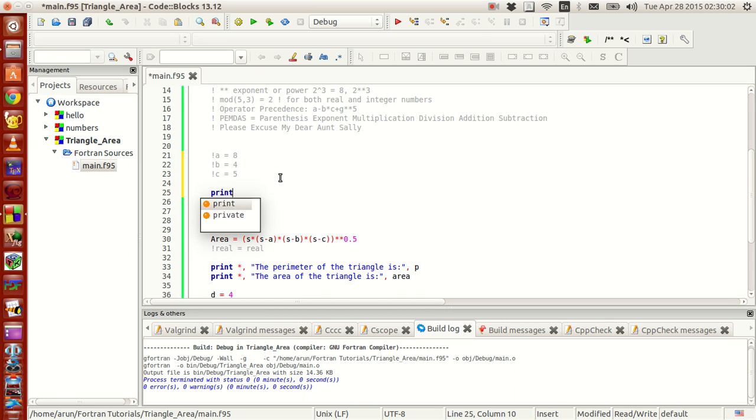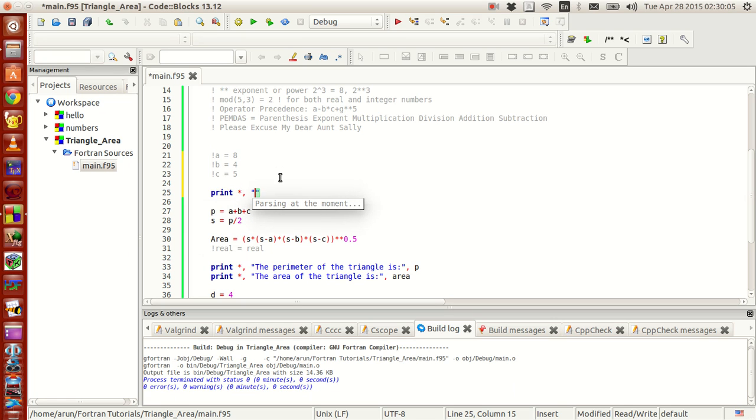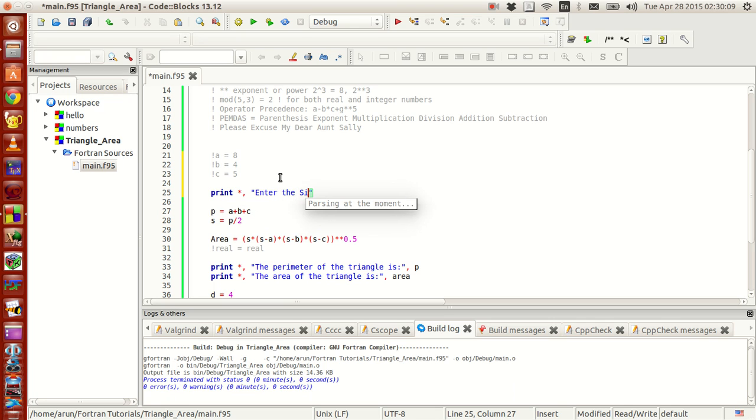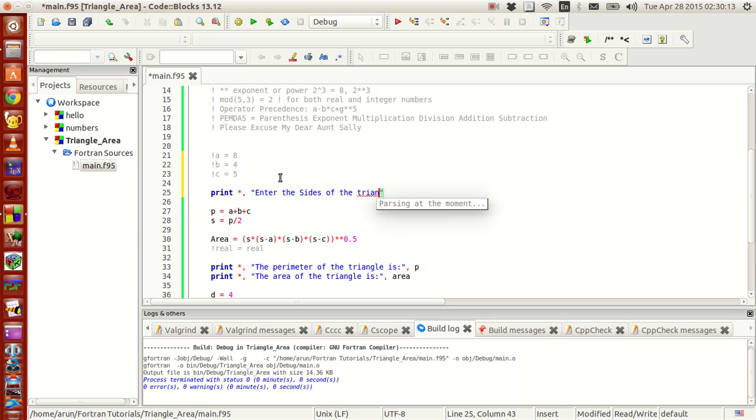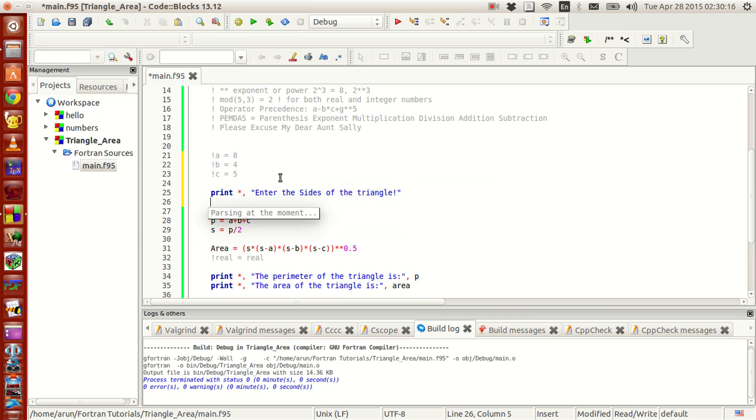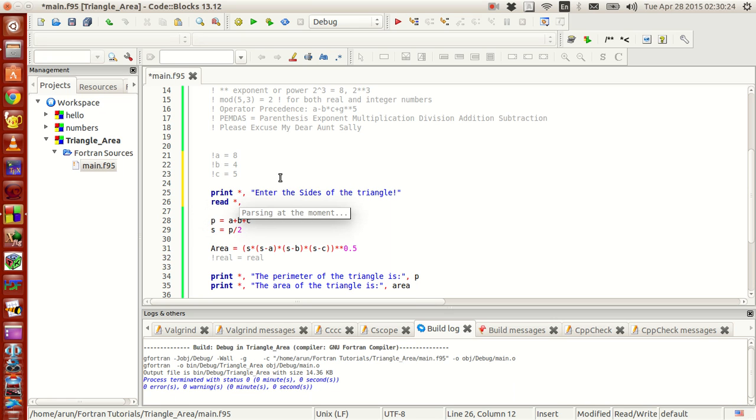It's using this command called as read command. So what I do is that I just print the statement to the user stating that you enter the sides of the triangle. Now how to fetch these values is that using the command read. You type read command and type a star and a comma and then type a comma b comma c.